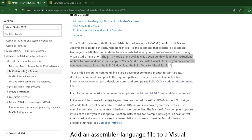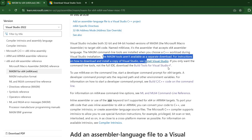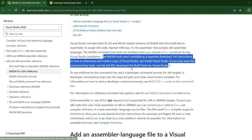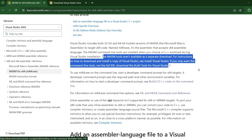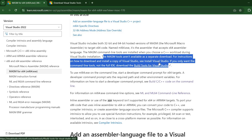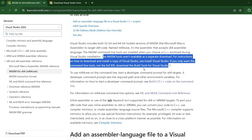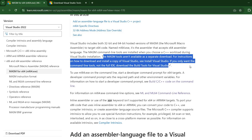we see a note here that MASM tools aren't available as a separate download. For instructions on how to download and install a copy of Visual Studio, see Install Visual Studio. If you only want the command line tools, not the full IDE, download the build tools for Visual Studio.